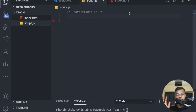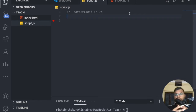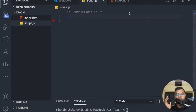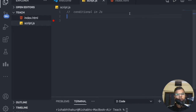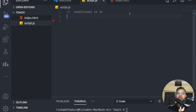That's the condition. In this video, if you are from a programming background you might know that we have conditional statements which can be written using if and else. A lot of you have heard about if-else, so we'll be talking about if conditions. Let me go and code it up.